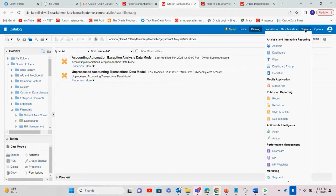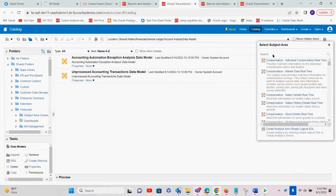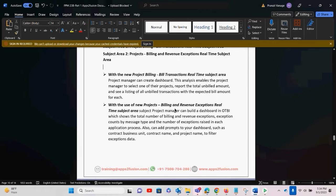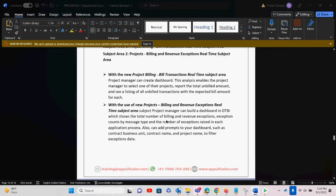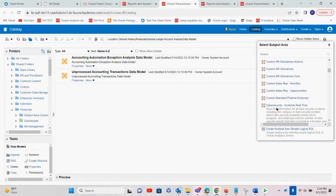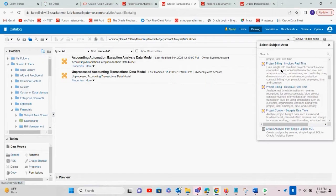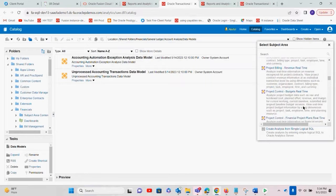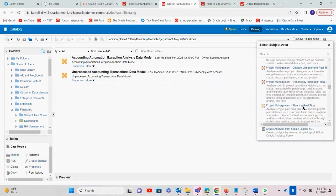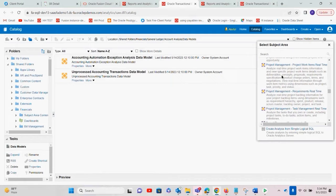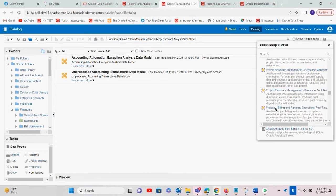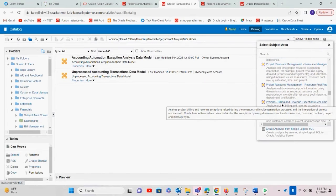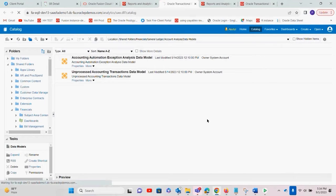Under the analysis, let's check what subject area we need — it's under Projects, specifically Project Billing and Revenue Exception. We have different subject areas listed. We are looking for Project, and here it is: Project Billing and Revenue Exception Real-Time. Let's select this.